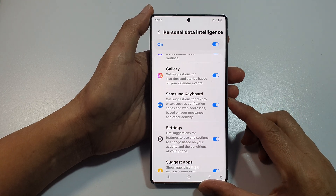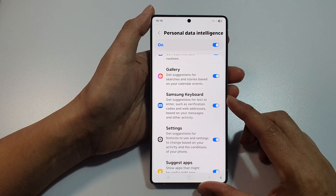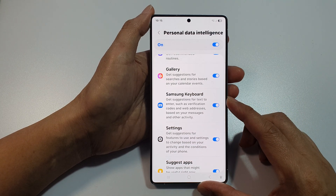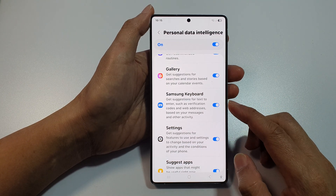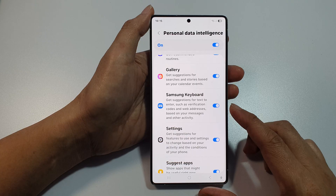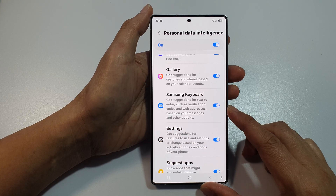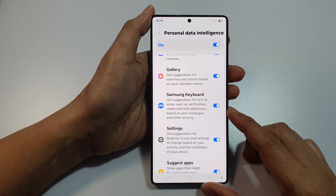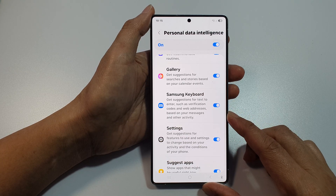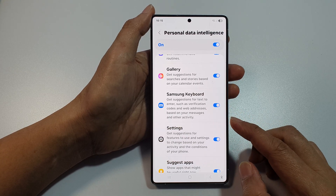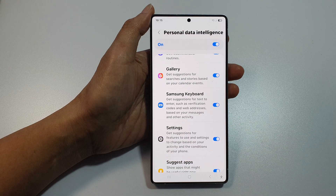How to turn on or turn off Samsung keyboard suggestions — get suggestions for text to enter such as verification codes and web addresses based on your messages and other activity.